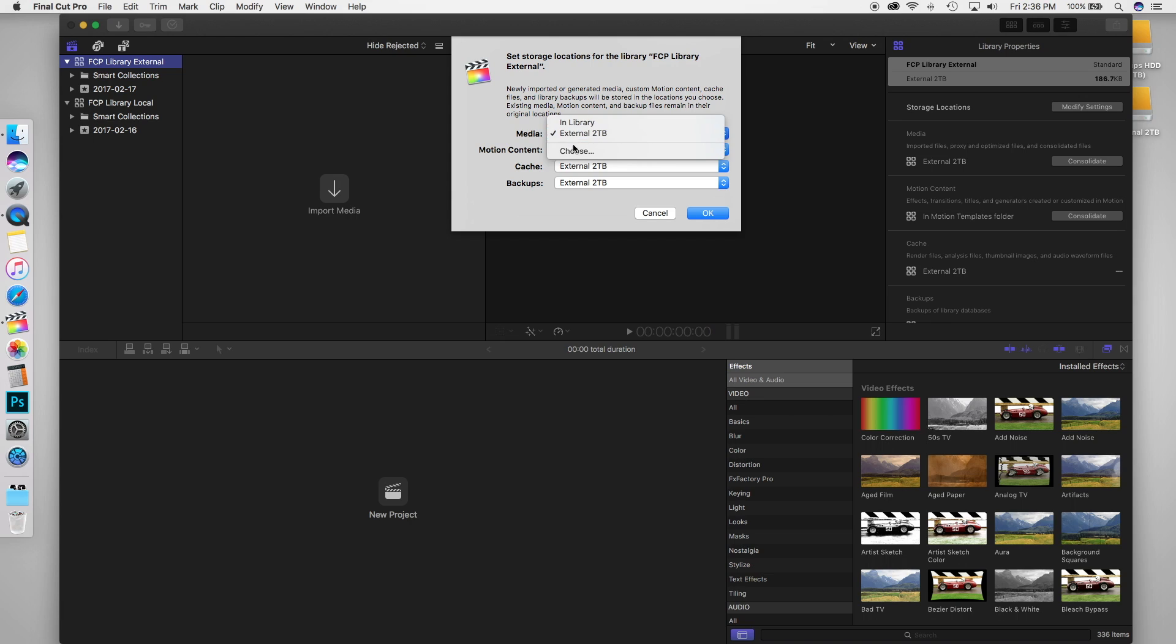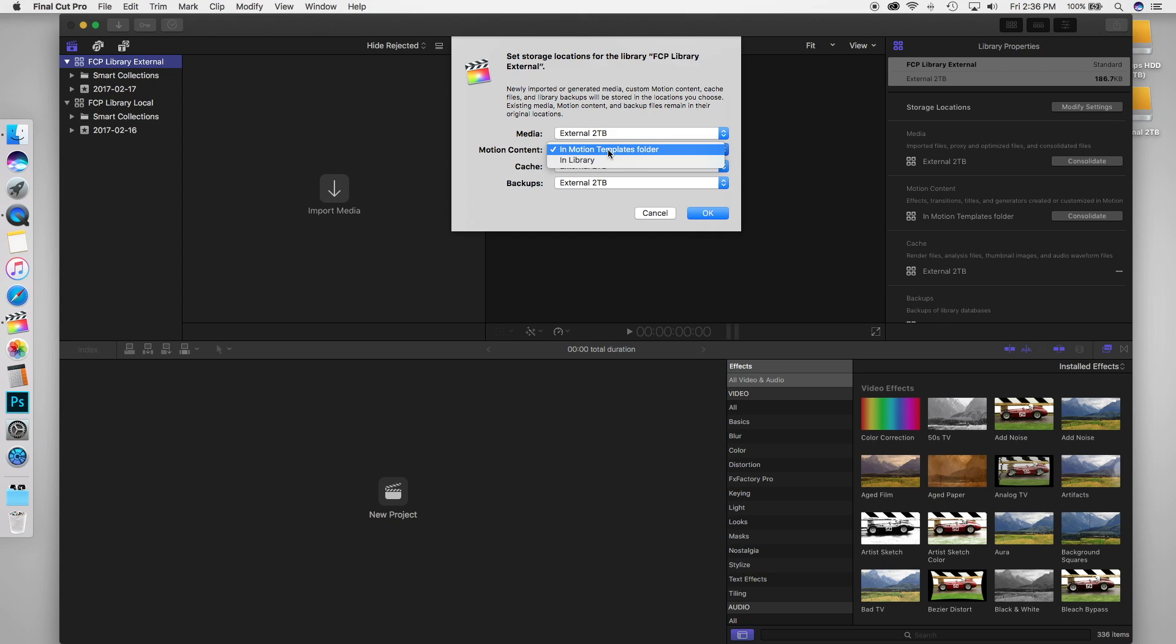So choose media, go to choose and then choose your external drive. Choose motion content in just the motion templates folder because you're not going to be doing that a lot, or at least I don't. Cache, external, the same thing as you've done before. And backups, the same location.